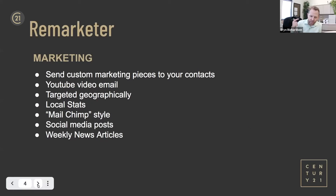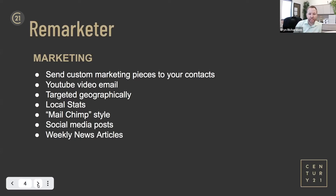You've got your website, your CRM, and now marketing — how to put your listing on social media, send it out to your sphere of influence. You can send custom marketing pieces to your contacts, have them available from YouTube as a video email. We talk about Bomb Bomb, which is $650-$700 a year. I sent an email out today about our new virtual offers through a YouTube-hosted video put into my Remarketer site — so I didn't need Bomb Bomb for that.